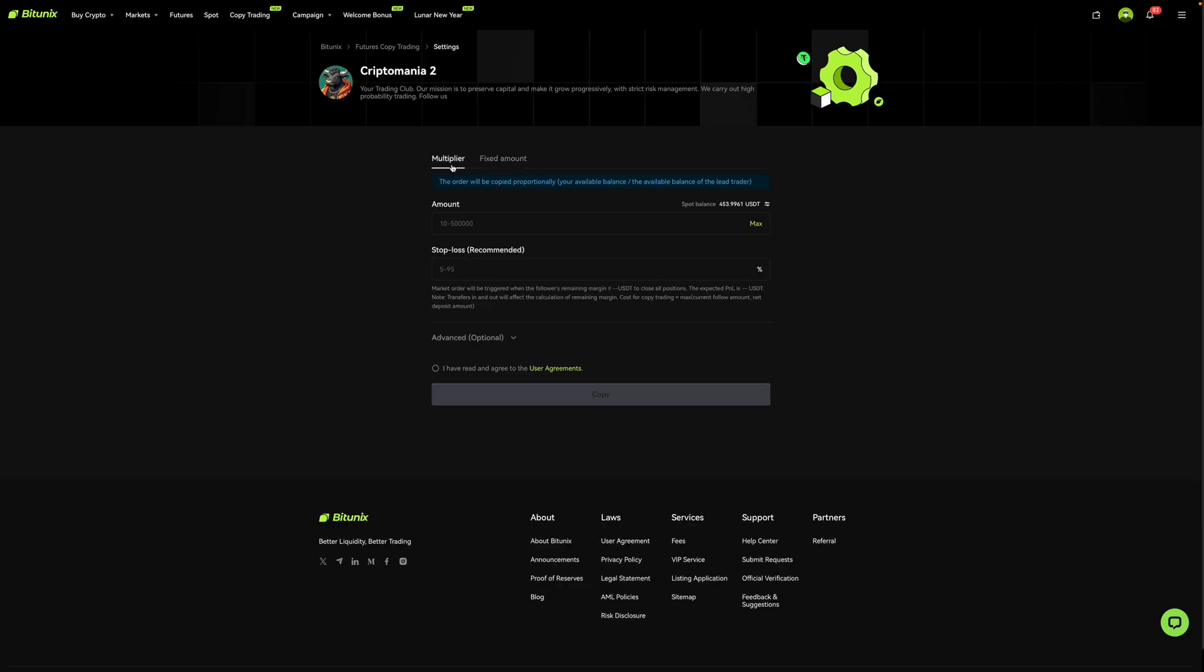So over here on multiplier, if you take a look at this blue box, it says the order will be copied proportionally your available balance slash the available balance of the lead trader. So what this means is that if the trader puts 5% of his or her available balance into a trade, you'll also be putting in 5% of whatever your available balance is.